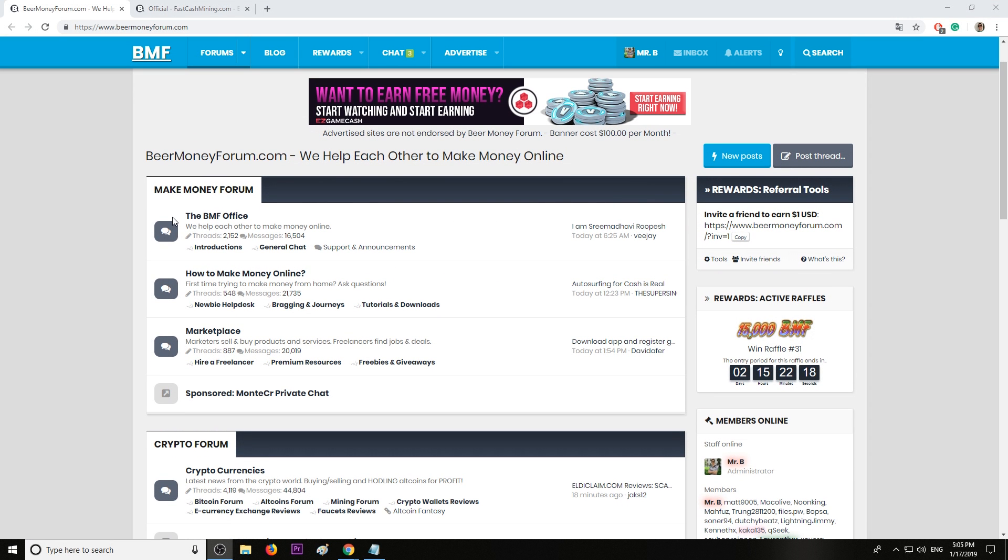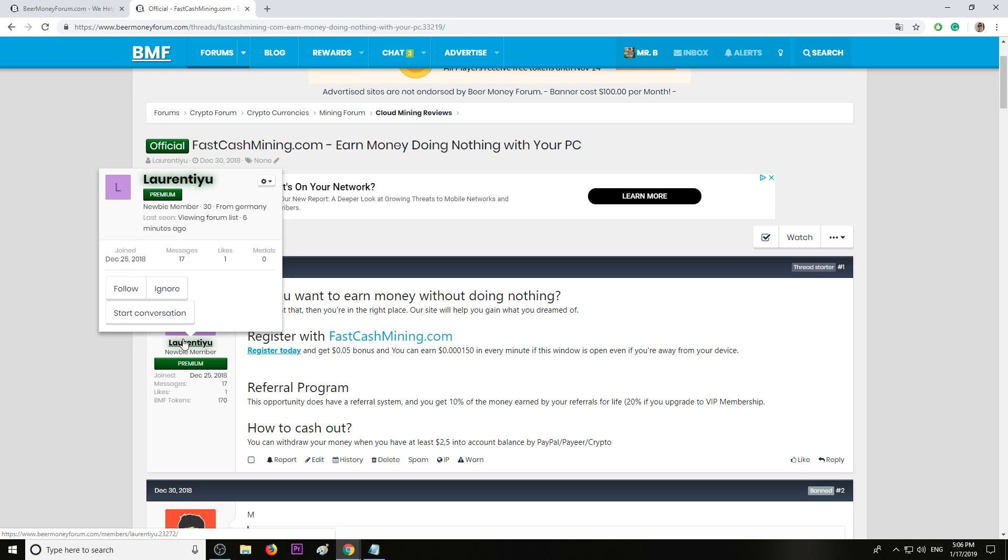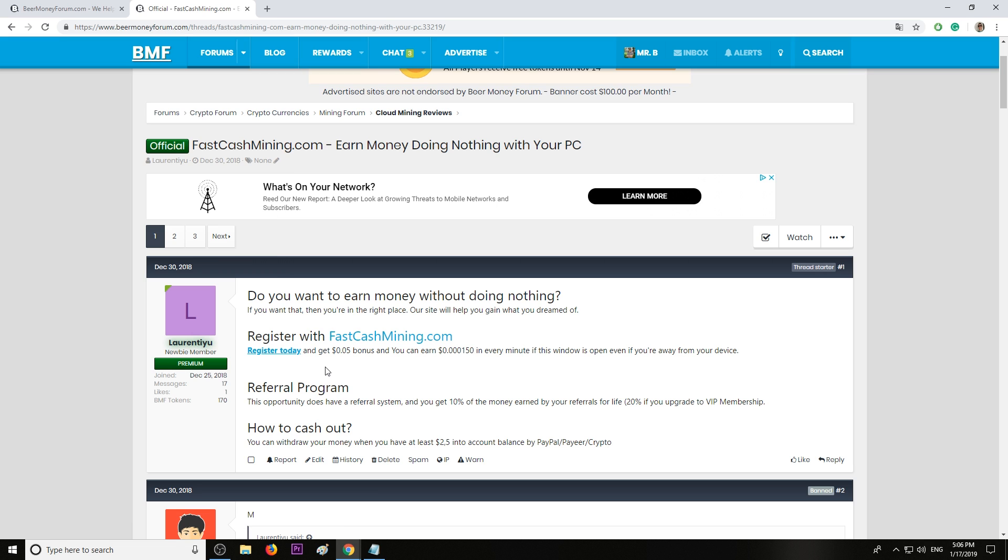My name is Mr. B from beermoneyforum.com where we help each other make money online. Today I recommend this website called fastcashmining.com. Earn money doing nothing using your PC. I know a lot of you notice the owner, an old friend of mine. His name is Lorenzo and I can tell you for sure the website is legit.